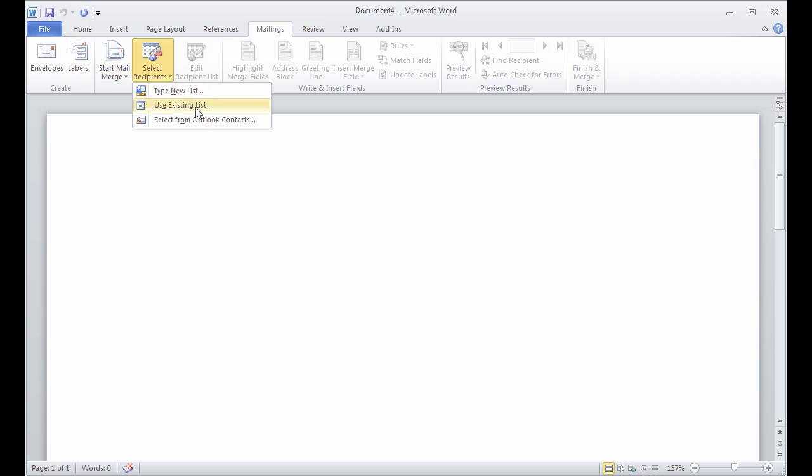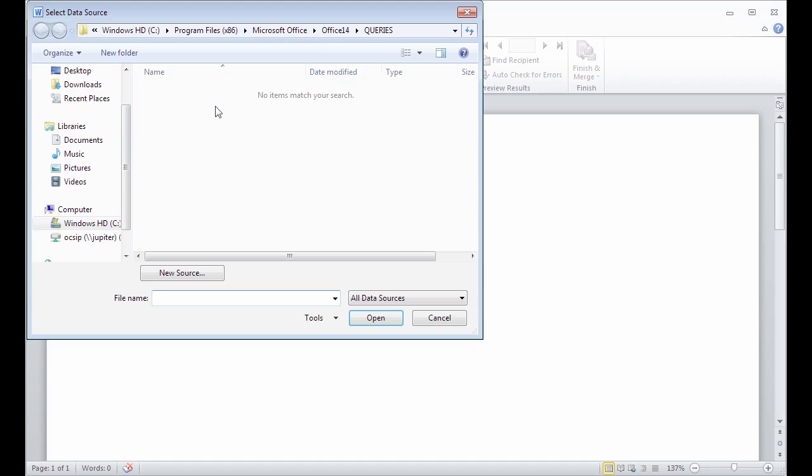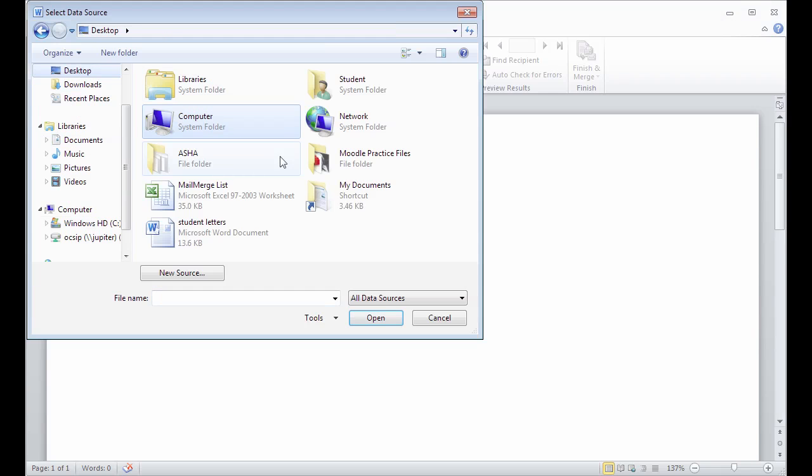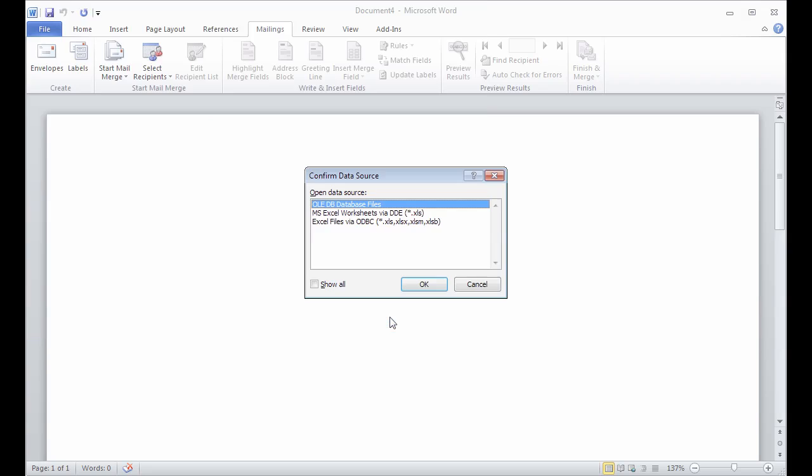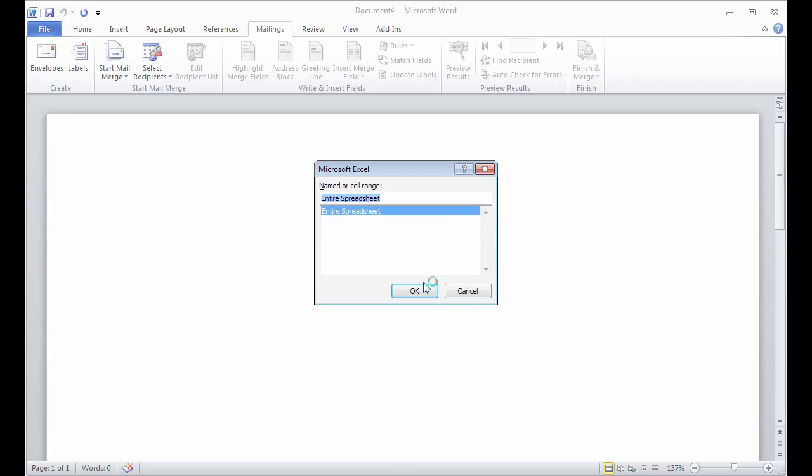I'm going to select my recipients, choose use existing list, find the Excel file on my computer. I'm going to choose DDE here so we don't lose the zeros off the fronts of the zip codes. I can say entire spreadsheet.